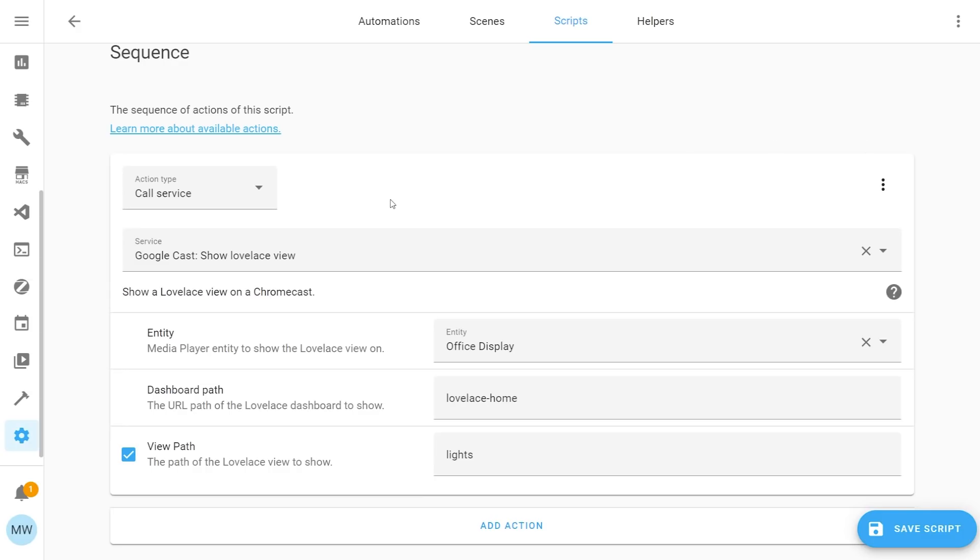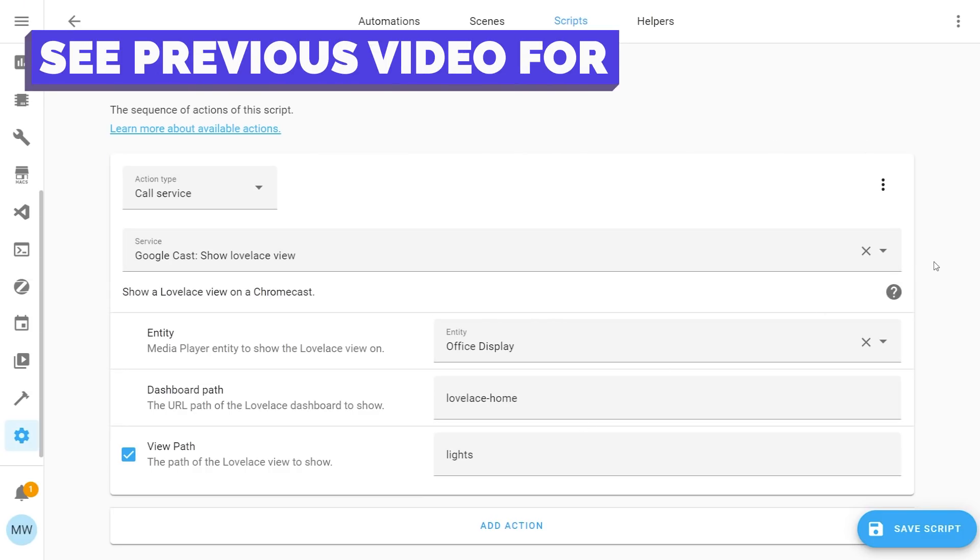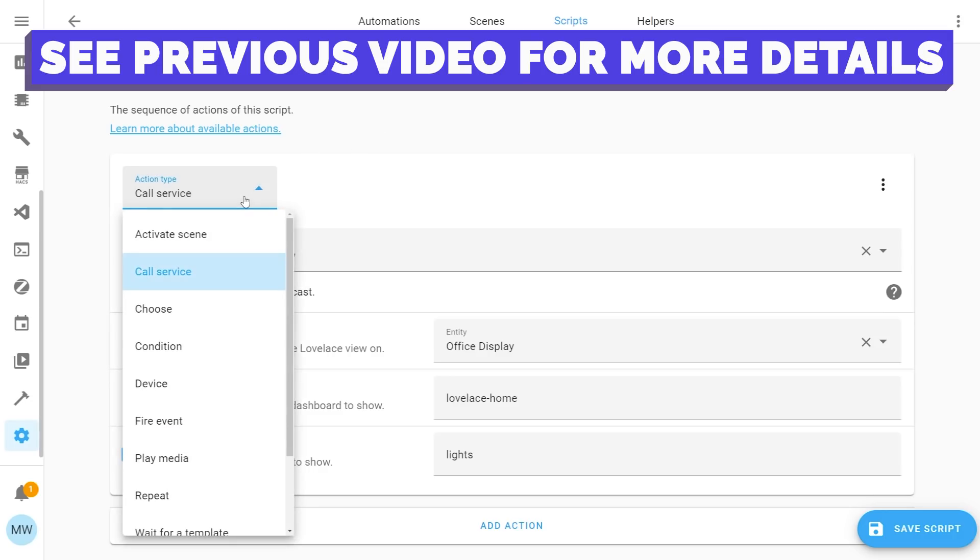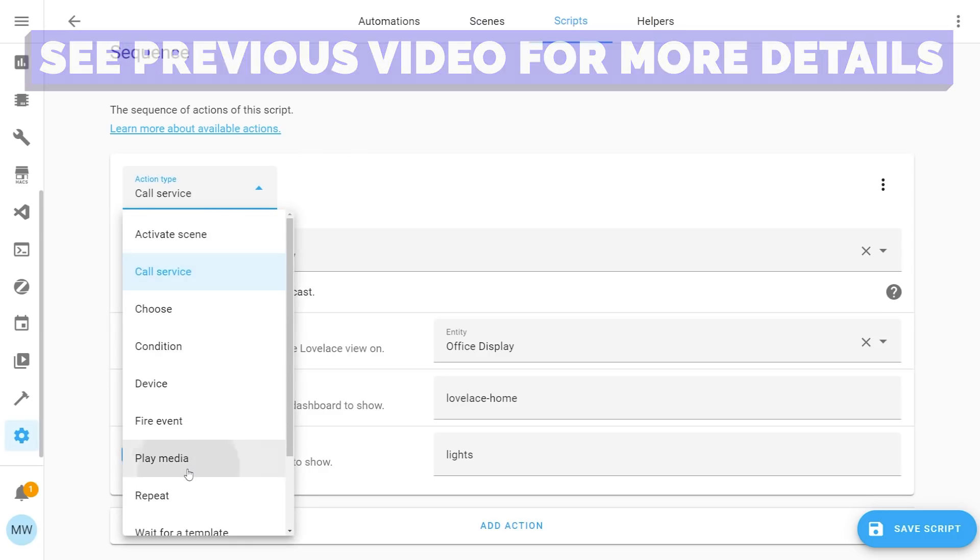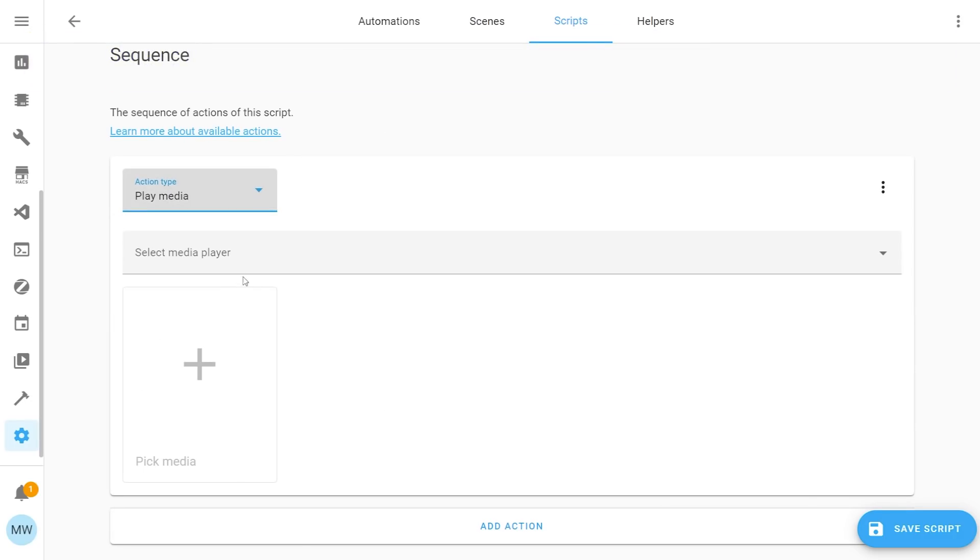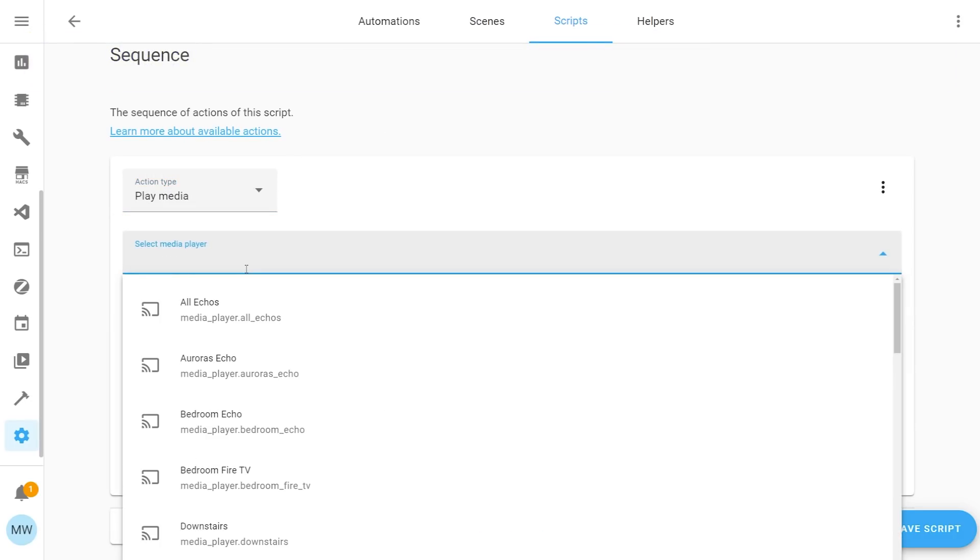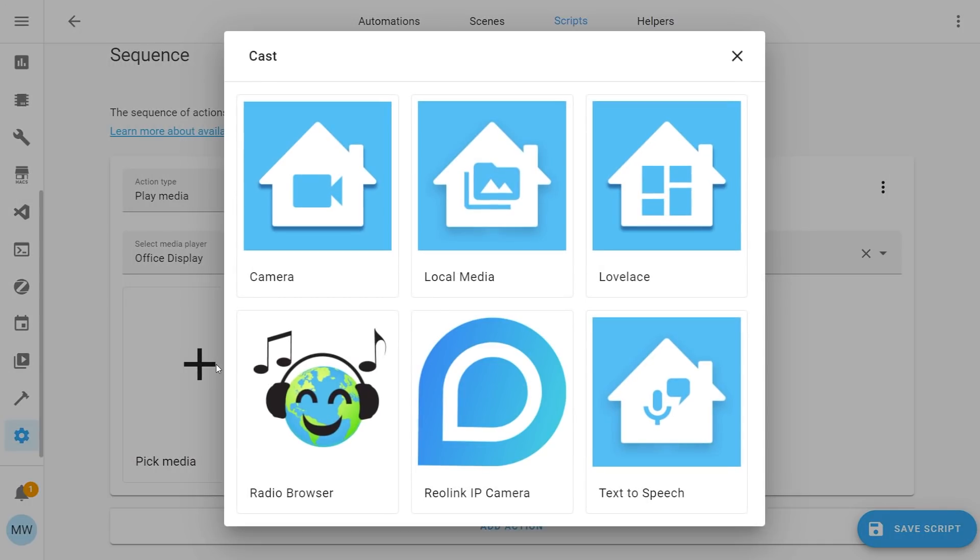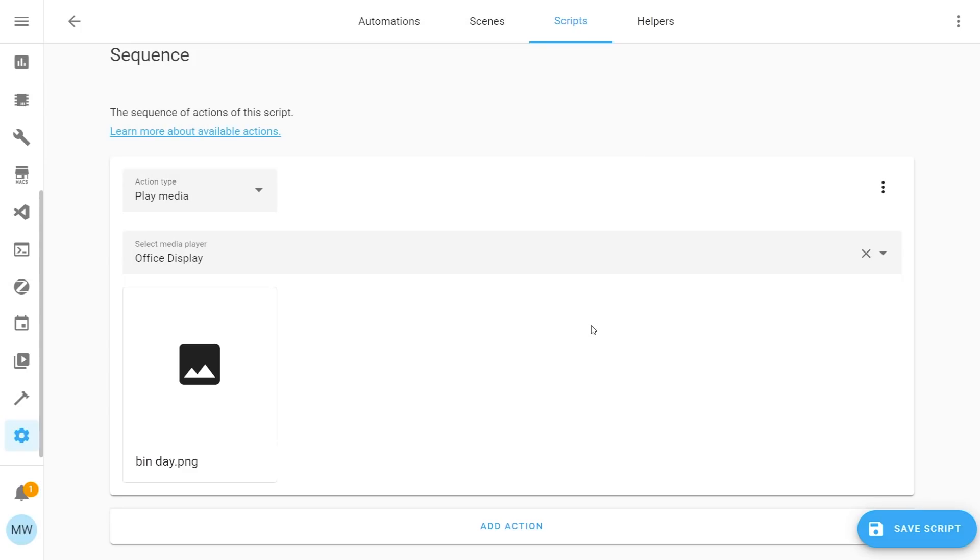You'll first need to create a script in order to actually cast your dashboard. If you followed the previous video then you'll have found out how to do it using the old method where you use the google cast service, but you can also do this with the new method that we've looked at today using the play media action. So just set up a script that selects a piece of media that you want to cast to a device and also choose your device to cast.